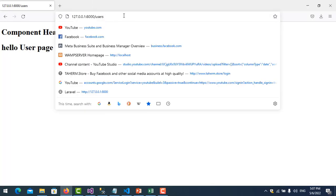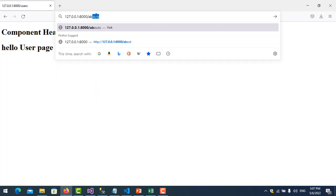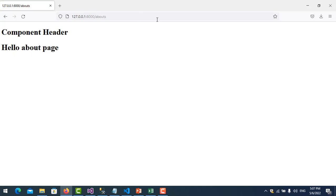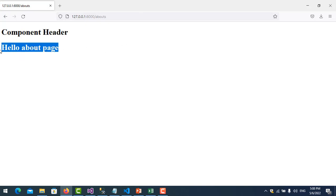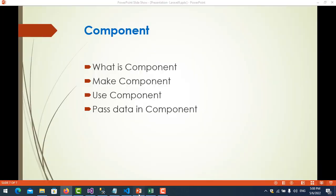Refresh and navigate to the about URL — you can see the component is shown and 'Hello About Page' appears. So now you have learned how to make a component and how to use it. The next step is how to pass data into components.